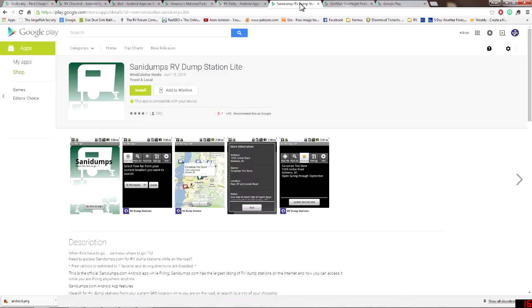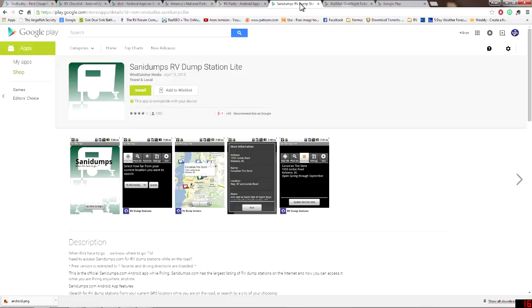Now the next one that I really recommend everybody having is the Sani Dumps. The reason why I say that this one's important is because if you get somewhere and you think there's going to be a location at a rest stop that will have a dump available for you, it may not. This will help you do that. Plus this also gives you more information about other dump sites that are available in your area. Some of these are pay, so you might have to pay five dollars to use their dump facility, but it's better to get it dumped than to let it sit and ruin your RV. So that's why it's on my top 10 list.